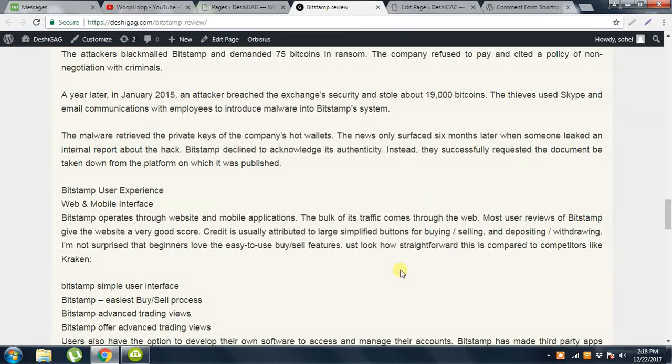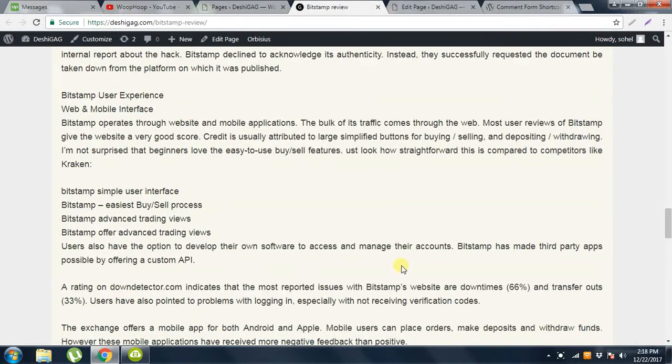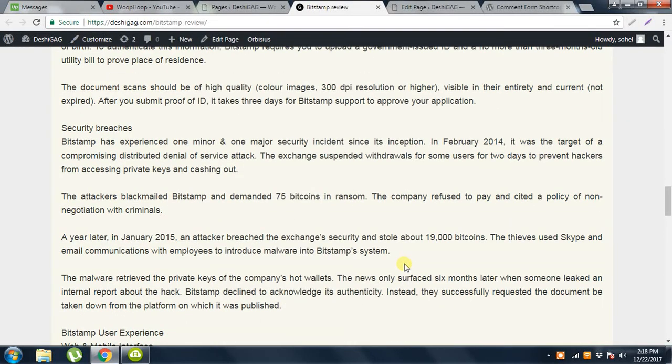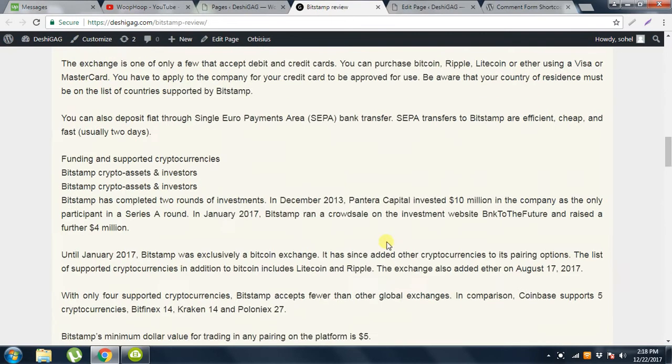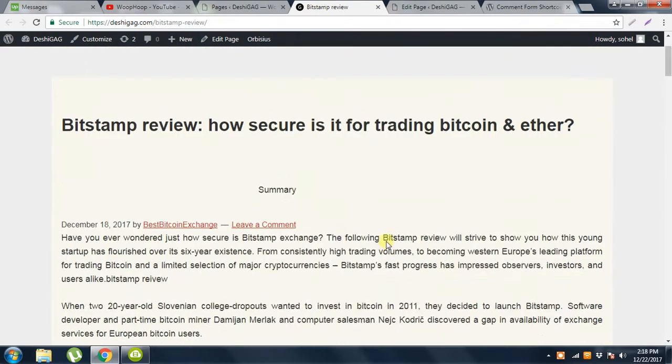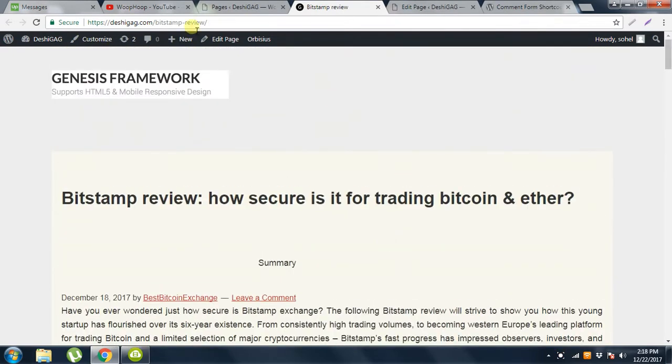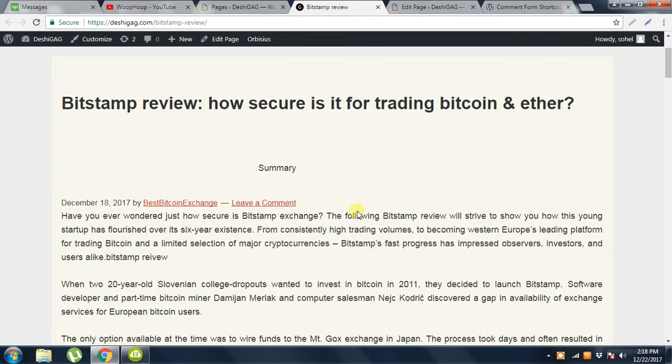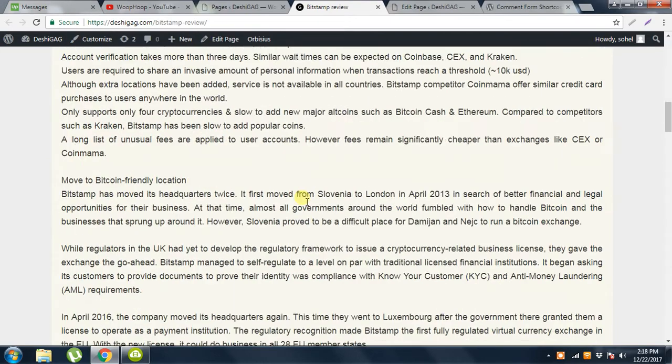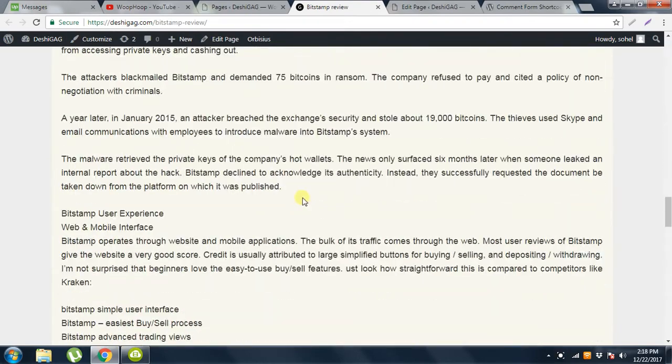Today I will show you how to put a custom comment box anywhere in the page. Look, this is a WordPress website page and there is no comment box in this page.